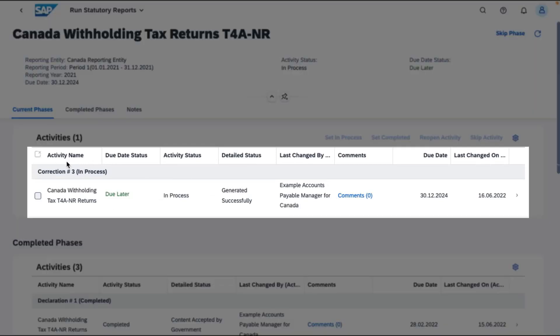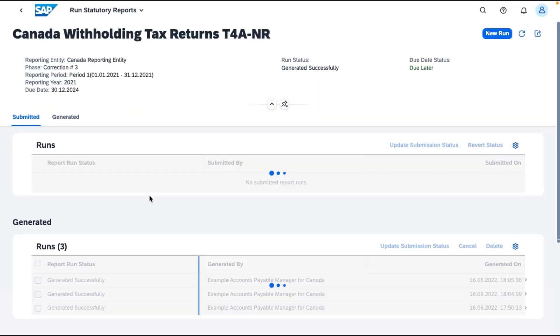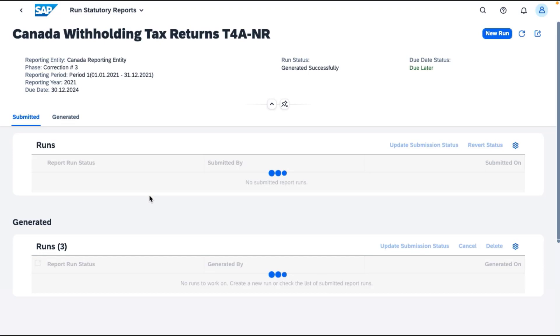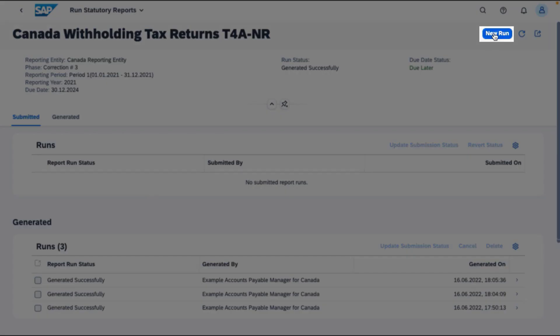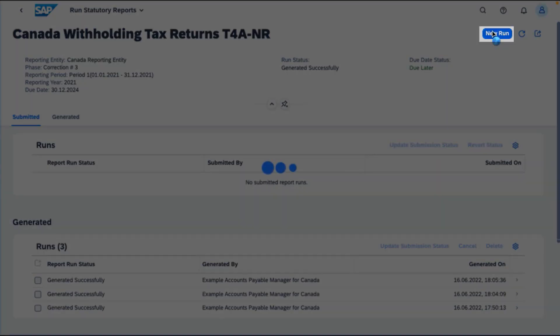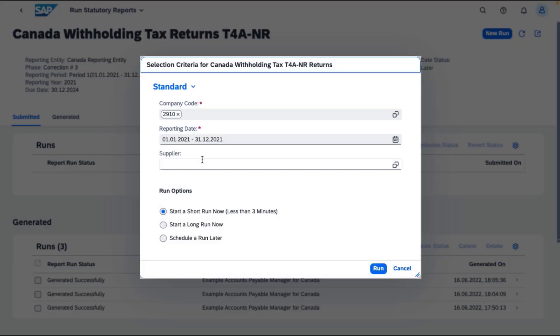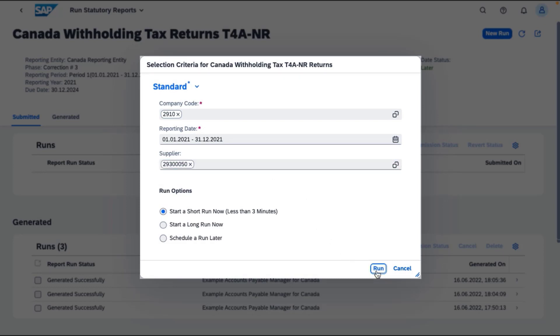If any correction is required in an issued report, for example, when a non-resident's days spent in Canada must be updated, you can generate an amendment run and reissue the report.